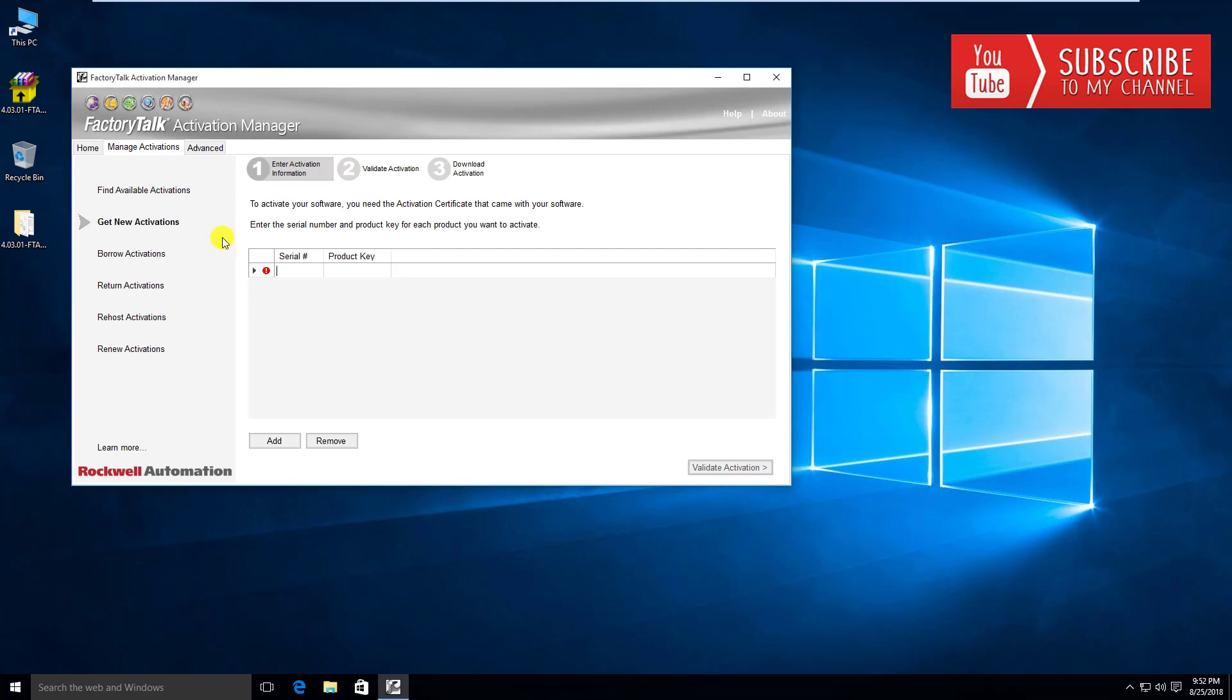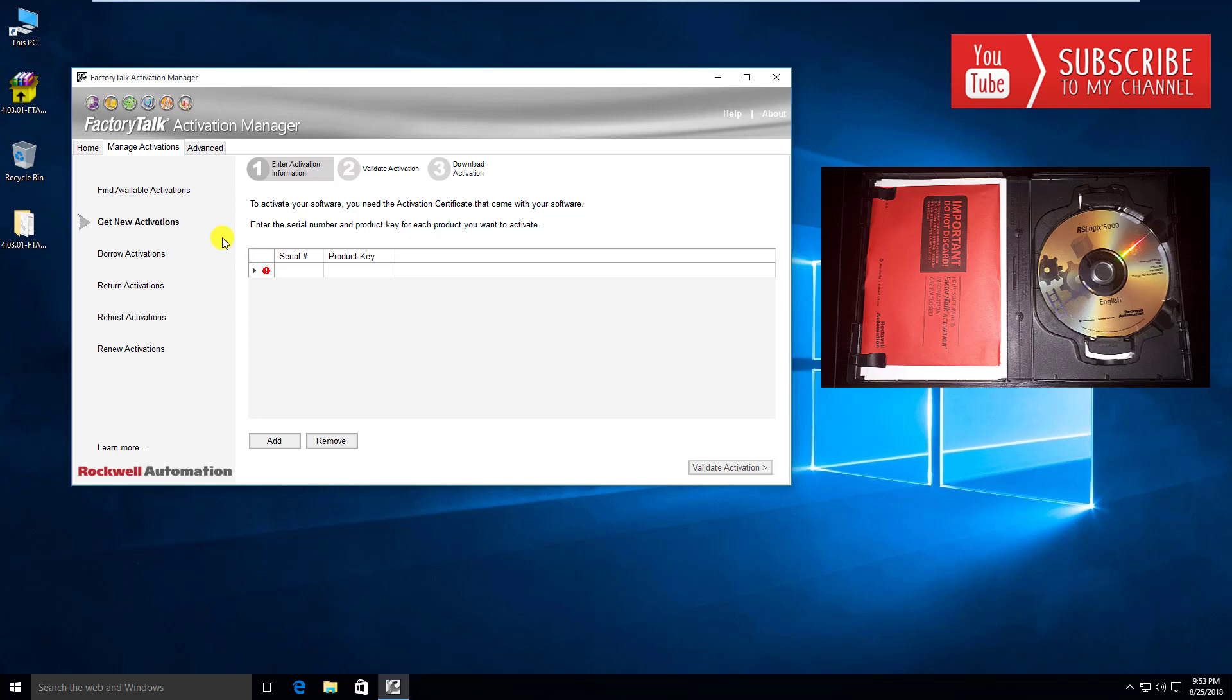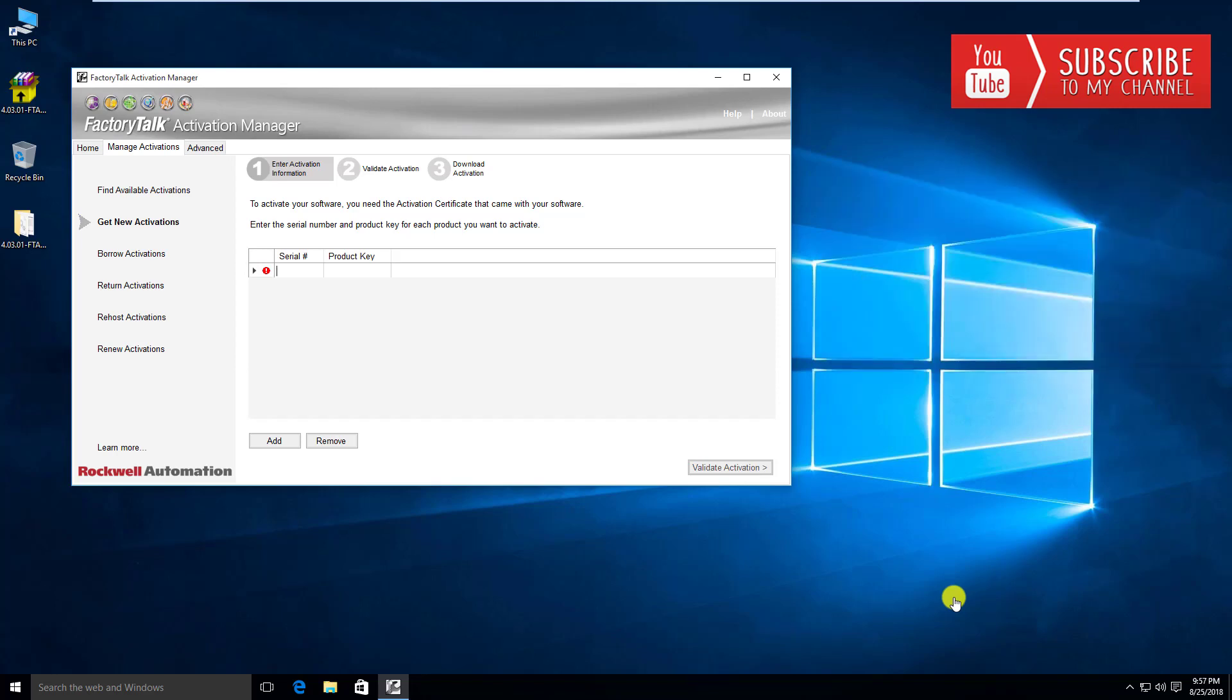Just very quickly, we'll run through them. This is the get new activations. This is going to be really the first step that we're going to need to do in order to go out to the Rockwell servers and pull our activations down from there. If this is a brand new install and you have your new activations, you're going to need the red important do not discard envelope that came with your software disk. You're going to find that right on the inside of the software CD or DVD disk. If you take a look at the image I'm putting up here, you want to make sure you don't discard that because in there contains the serial number and product key that you're going to require to validate your activation and get it from the Rockwell server.